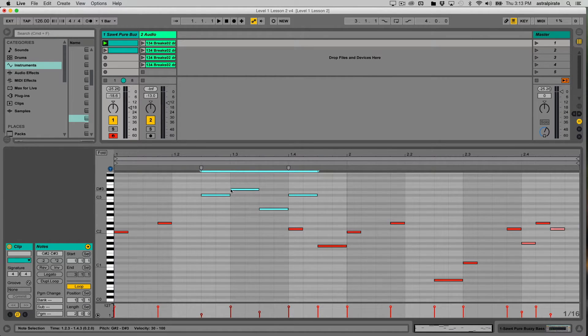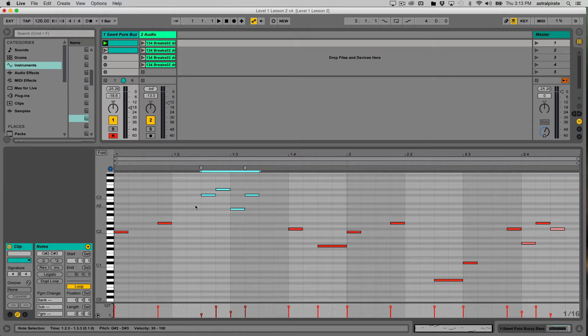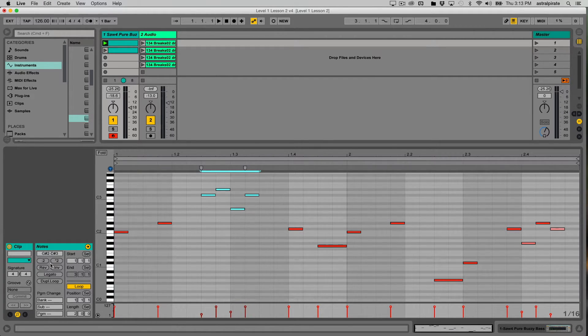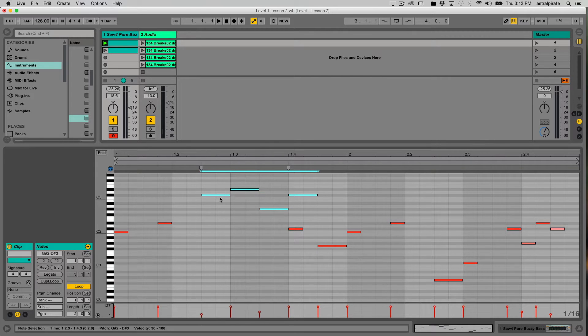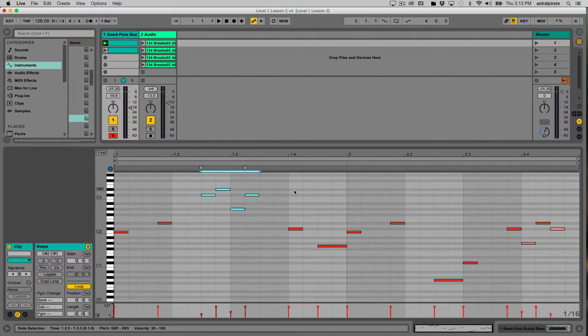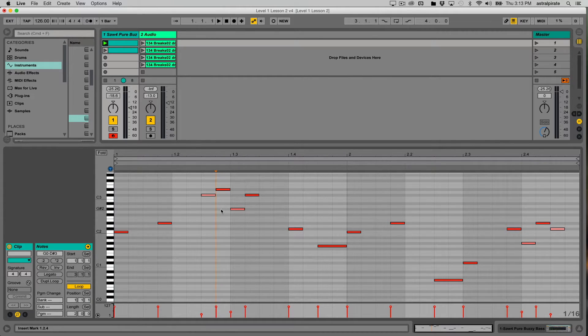The notes aren't overlapping. If I undo that, you see each one plays for a 16th note, then the next one plays. By multiplying by two, each one plays for an eighth note, then the next one plays. So those are some unique things we can do with MIDI clips.